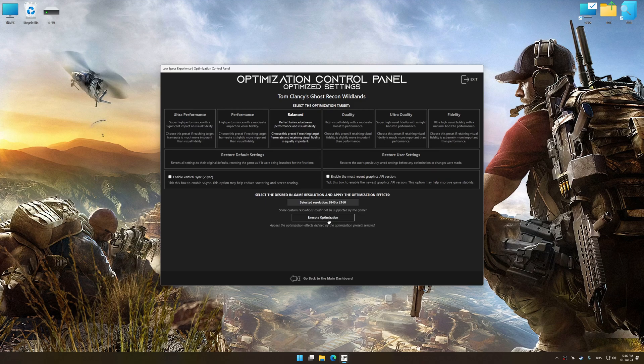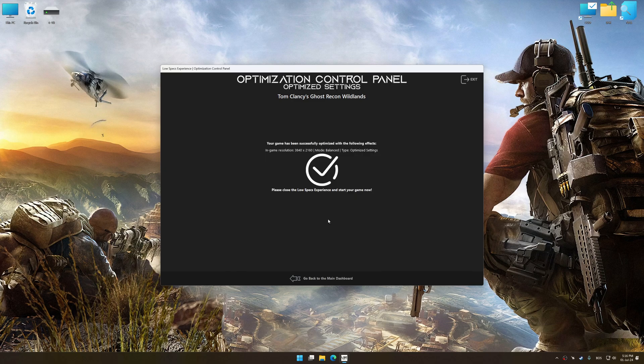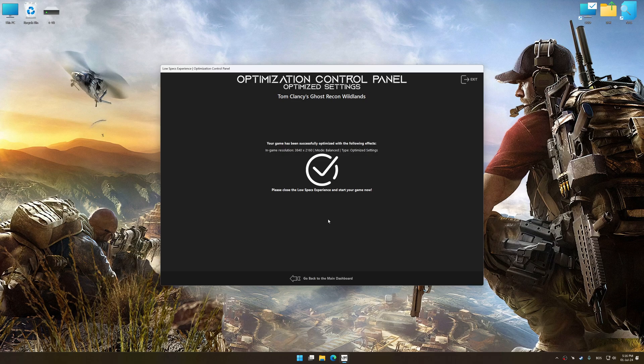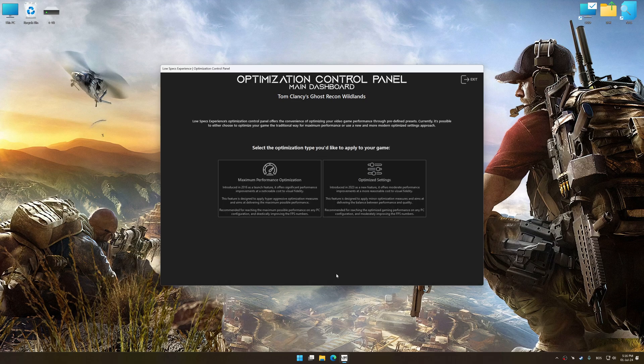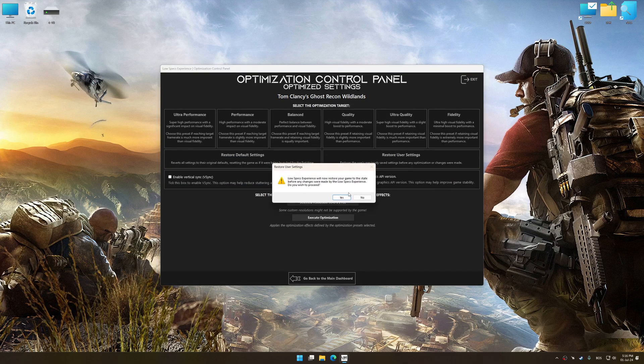And now, to apply the optimization, press the Execute optimization button and then start your game. Also, if you are unsatisfied with what you see, you can easily remove the optimization effects.